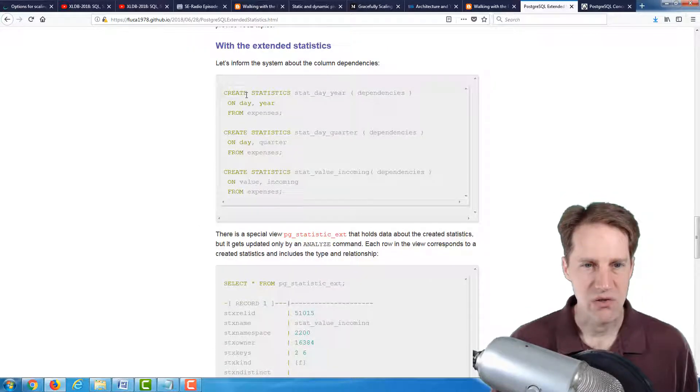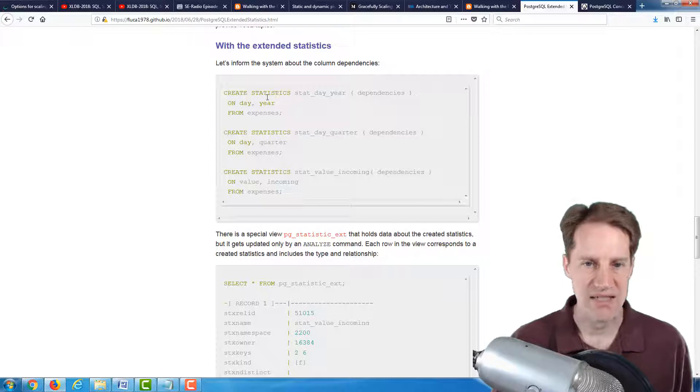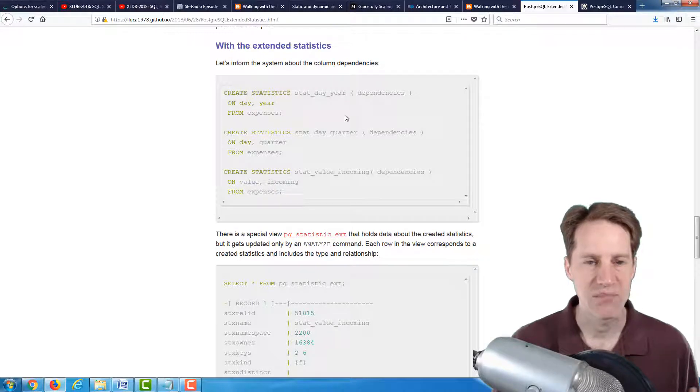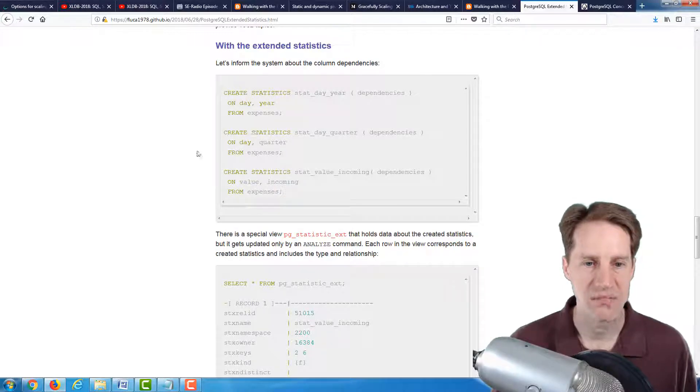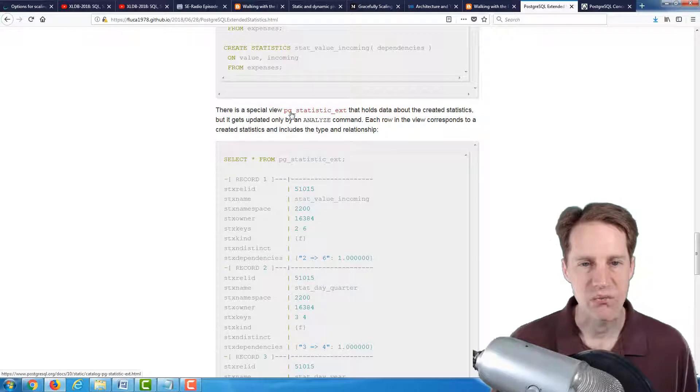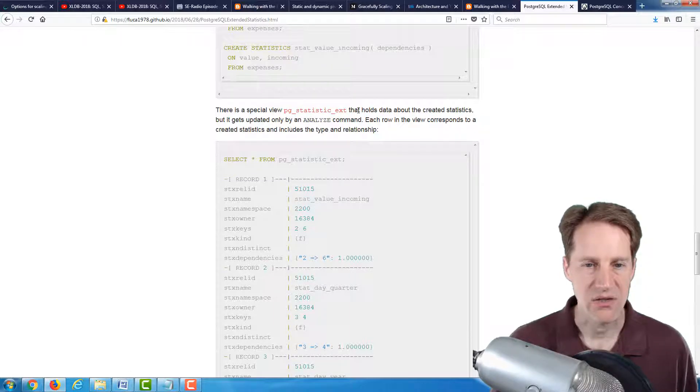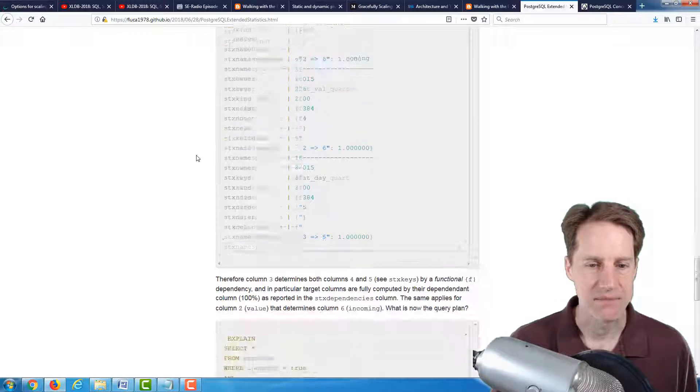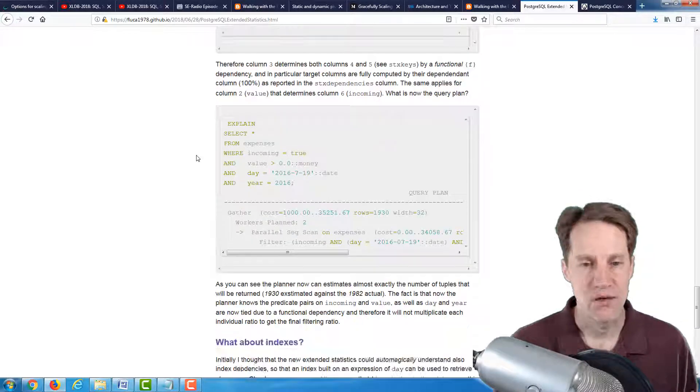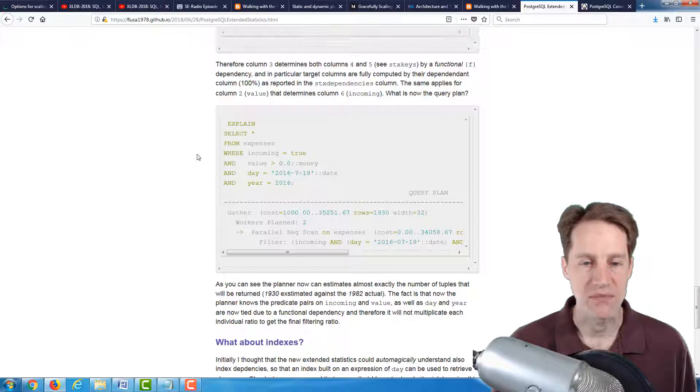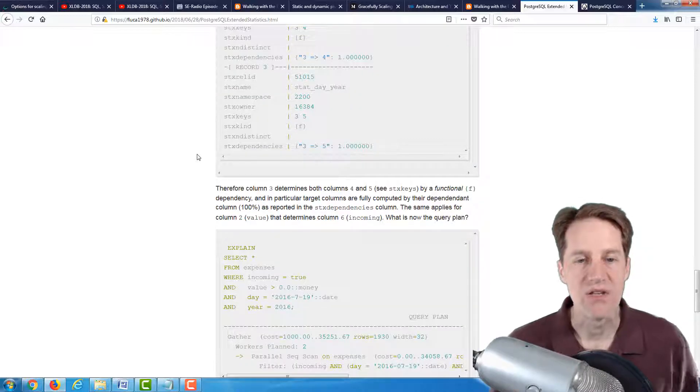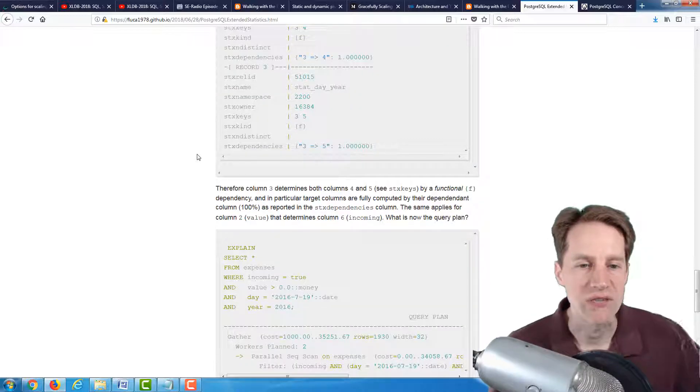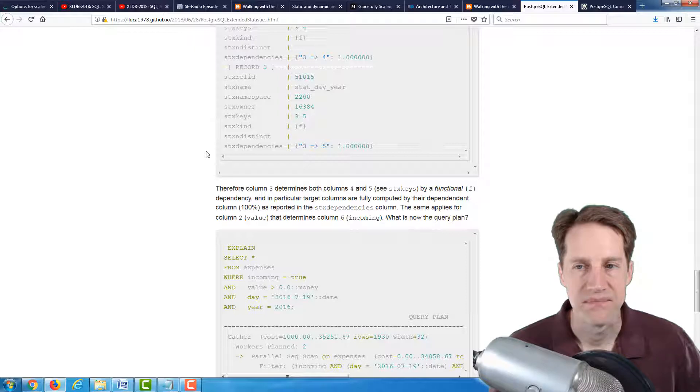So basically, you can use Create Statistics to create dependencies between particular columns. And you can use the special view, pg_statistic_ext, to look at the data about this statistic. And this should enable the planner to give you better query plans for these particular columns. So if you're wanting to use this new feature, definitely a blog post to check out.